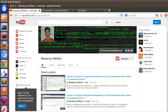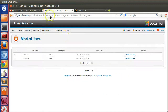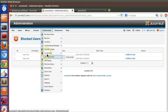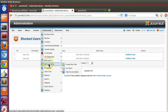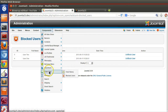Hello friends, welcome to episode 31 of the Joomla 2.5 custom component development series. In the previous episode we learned how to block and unblock existing users and how to display blocked users in a list.